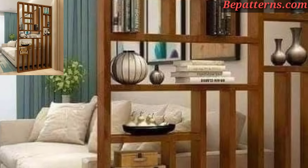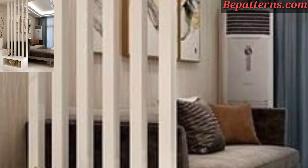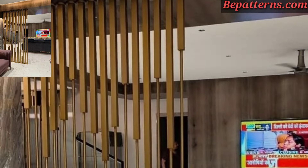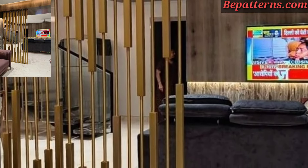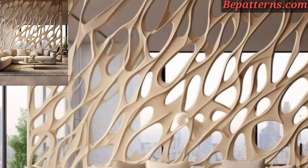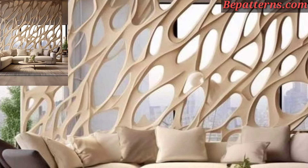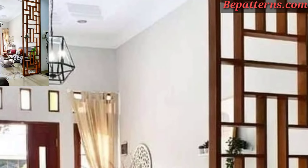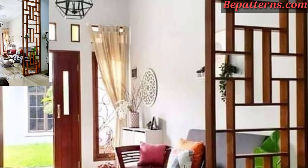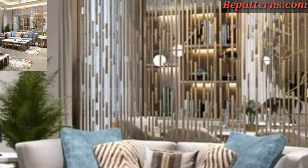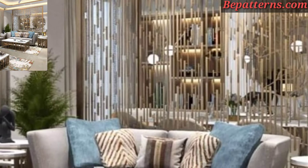Use glass panels as a partition to maintain an open and airy feel while still defining separate areas. Frosted or textured glass can add privacy while allowing light to pass through. You can also install open shelving units as a partition to create visual separation while providing storage and display space.